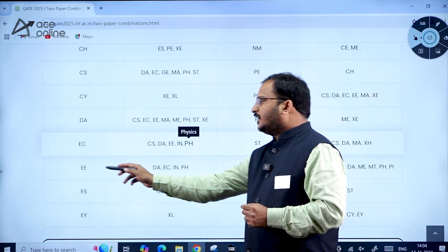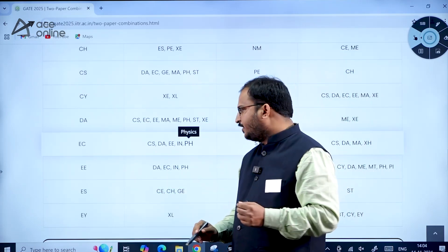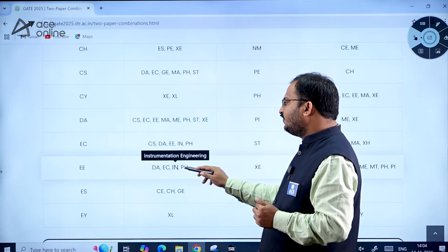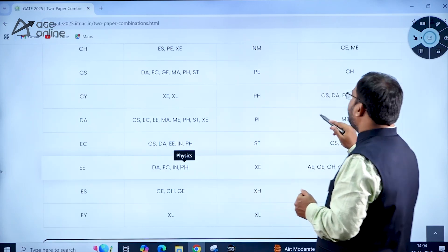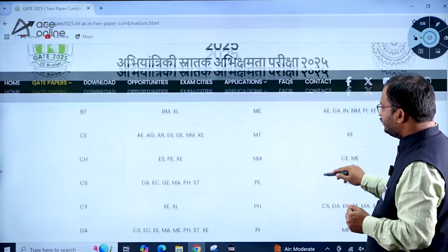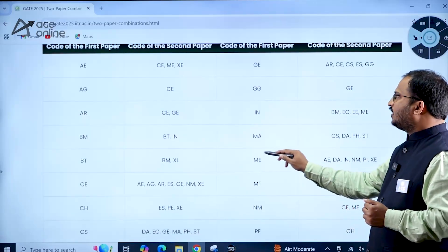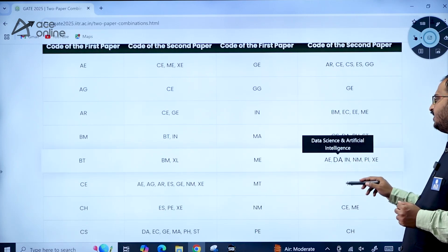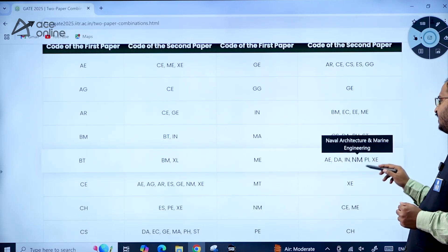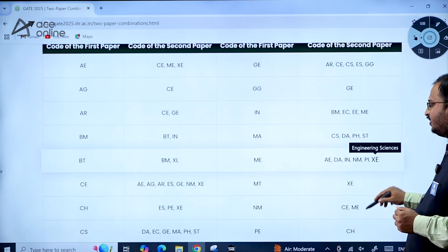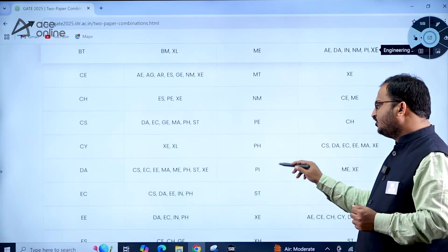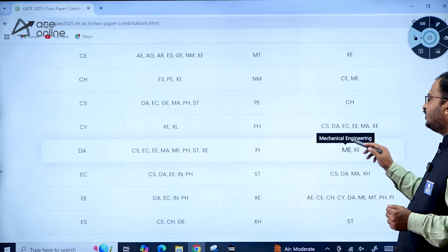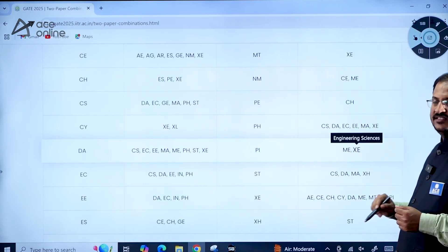For Mechanical Engineering as the first paper in the old two-paper combinations, the second paper options include: Aerospace Engineering, Data Science and AI, Instrumentation, Naval and Marine Architecture, Production and Industrial Engineering, and XC Engineering Sciences. For Production and Industrial Engineering as the first paper, the second paper options are Mechanical Engineering and Engineering Sciences.